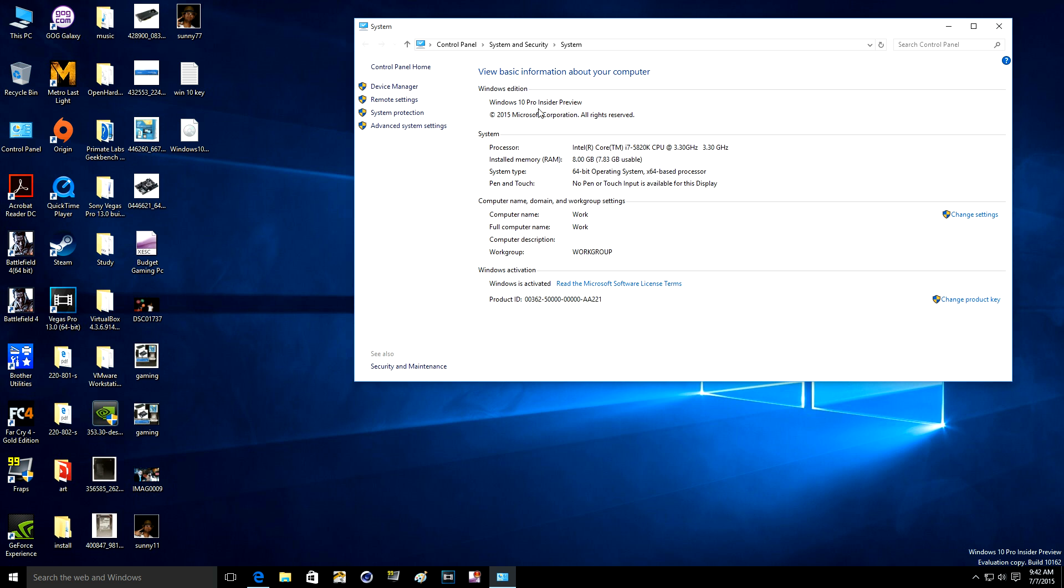Windows 10 Pro Insider Preview and my processor i7-5820K and the RAM right here, system specs. So this is it guys.